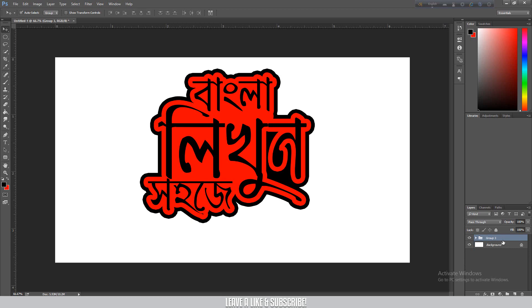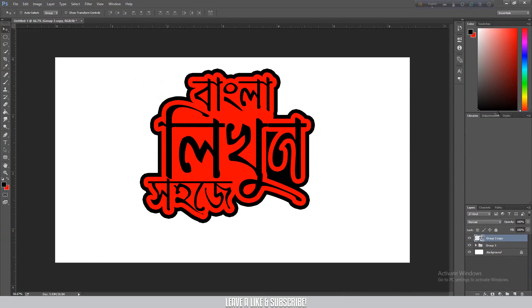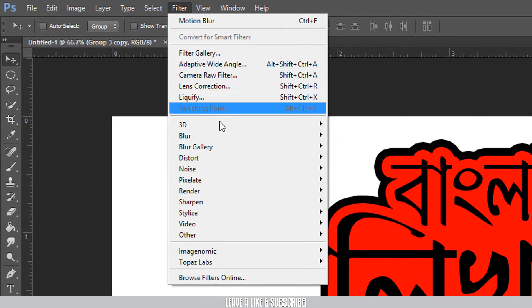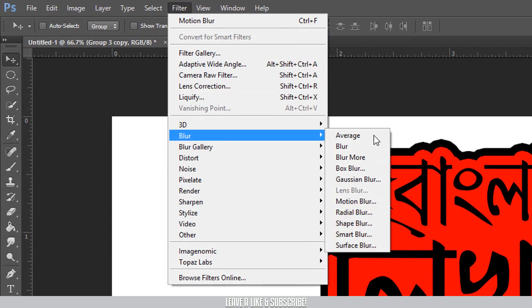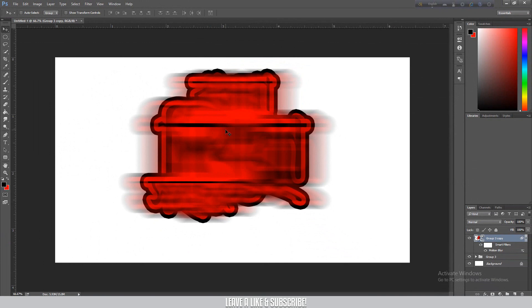I'm going to copy the group, then create it. Okay, it is copy group 3. Right-click and convert to smart object. Then I'll apply a filter — go to Blur and then Motion Blur. Press OK. It's kind of looking like it has a speedy motion. Then press OK again.